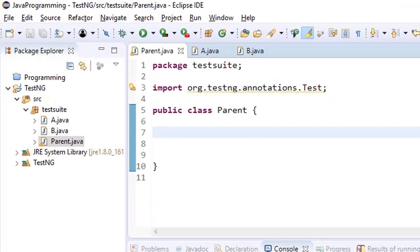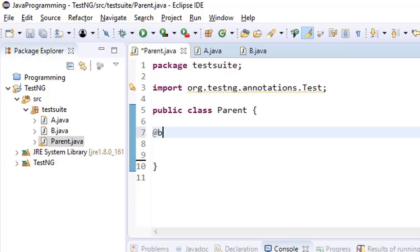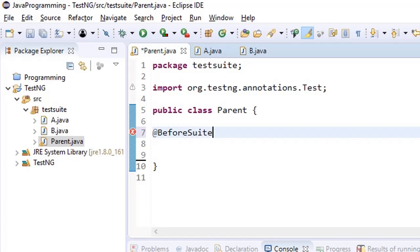Welcome back everyone. In this video, we will see more about annotations. This time I'm keeping @BeforeSuite here in the parent. Now we were saying earlier that we won't be keeping test annotations here in the parent, but we will be keeping all other annotations like @BeforeTestSuite or @BeforeClass. All these annotations we will keep here in parent because these are being executed or used by all the child classes.